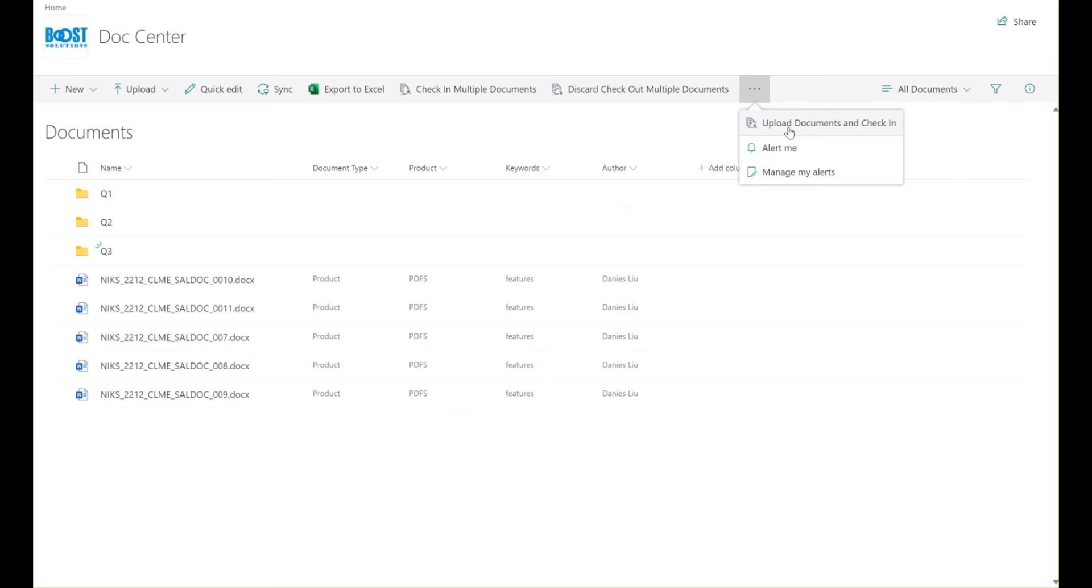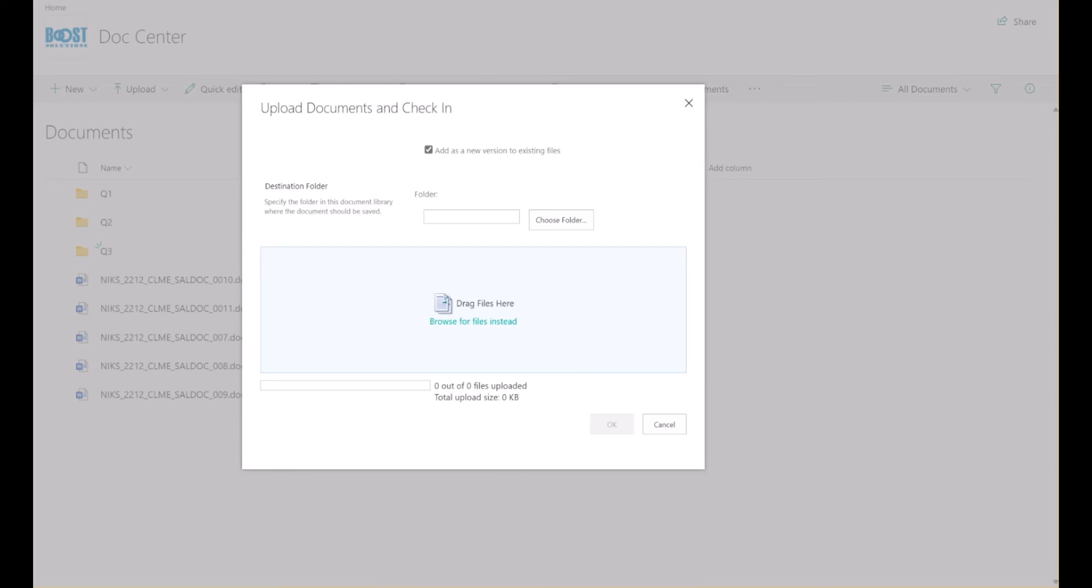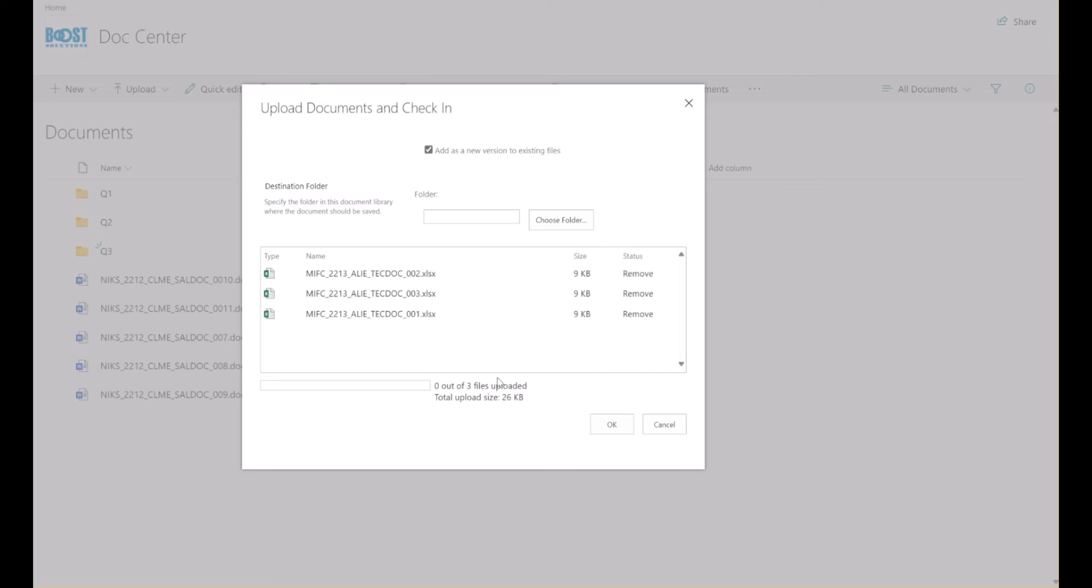In the document library, simply click Upload Documents and Check-in, then drag and drop a group of documents.